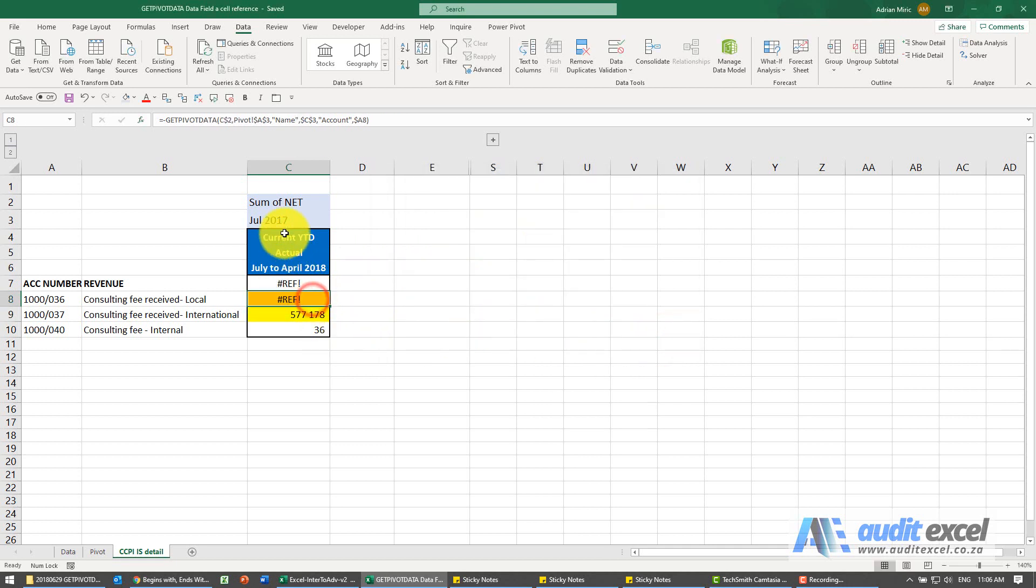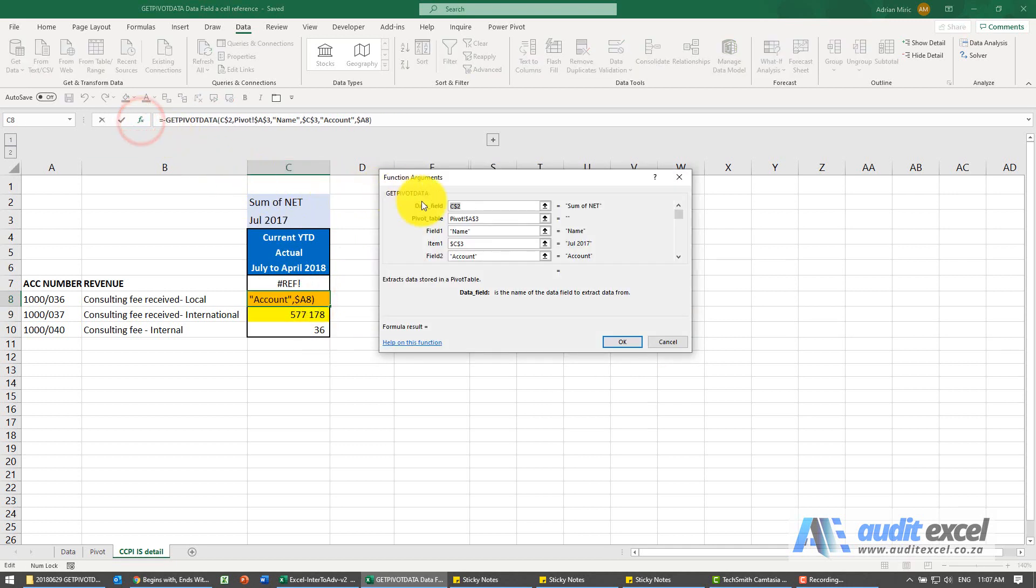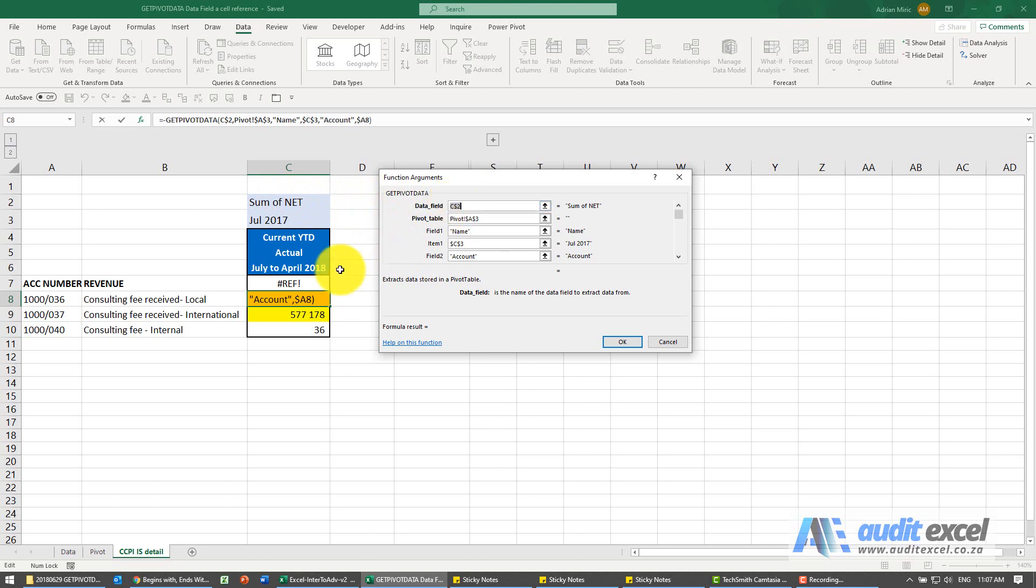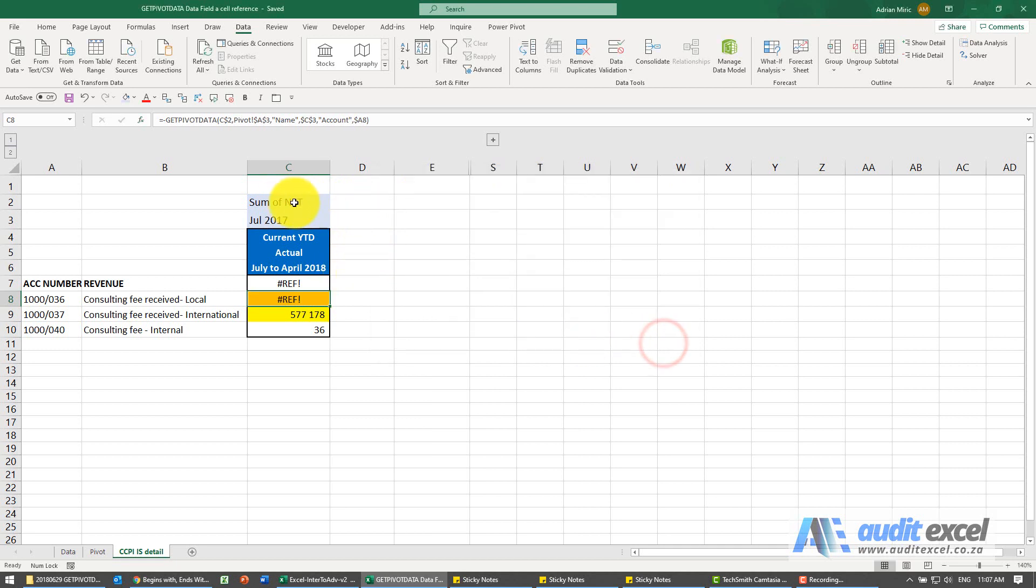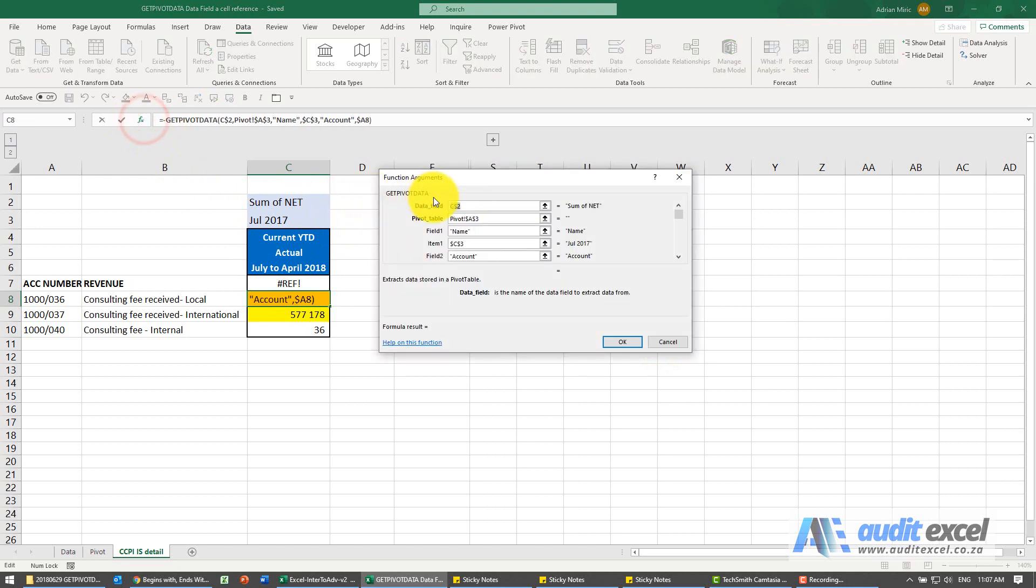If I try and do the same thing over here, so for the data field I'm saying look in here and I'll type the exact wording I want, it gives you an error message. It refuses to take that as this data field.